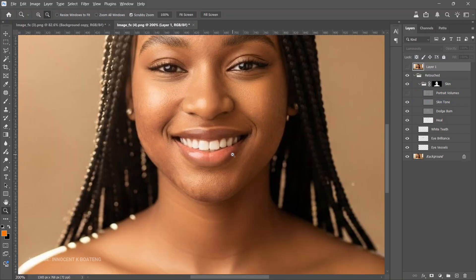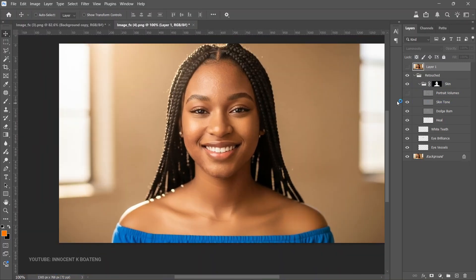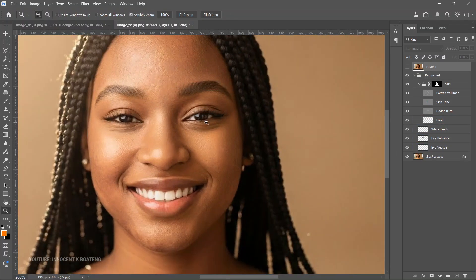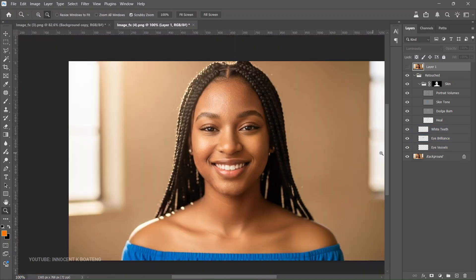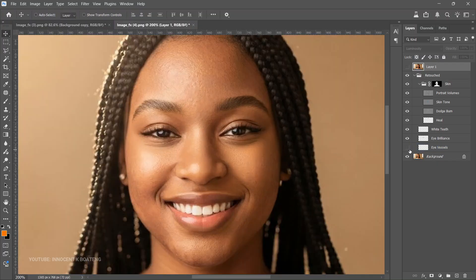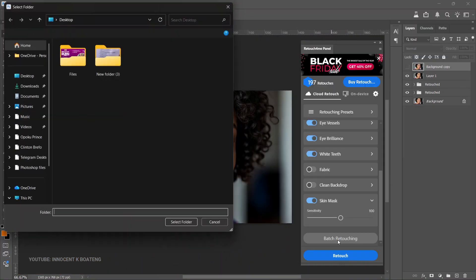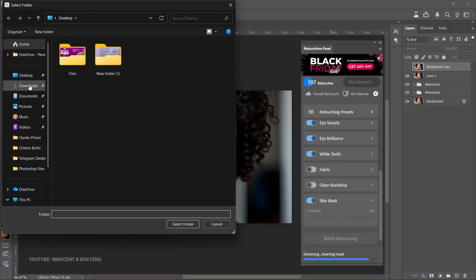Because it's AI, sometimes it overdoes it, and you're still going to need your Photoshop knowledge to make some adjustments. But if you're a complete beginner or not a full-time retoucher like myself, this plugin is really going to save you a lot of time — you don't need to waste time working on all those pimples, acne, and blemishes.